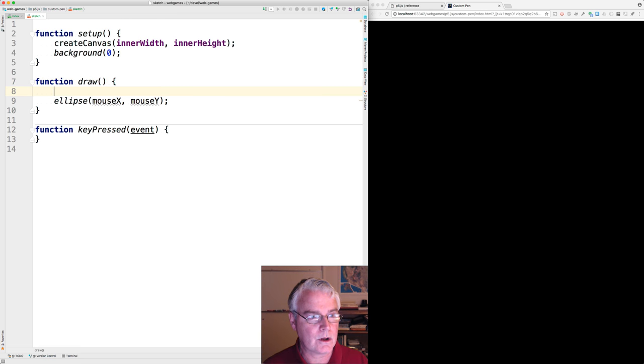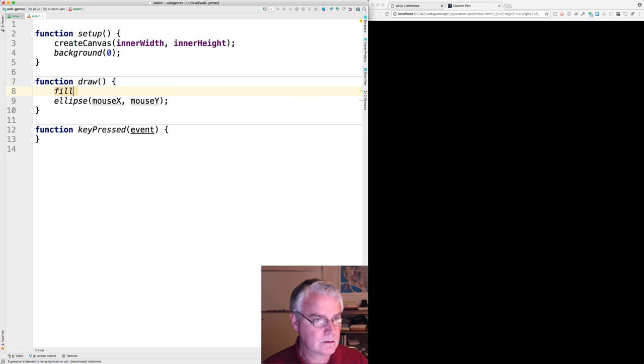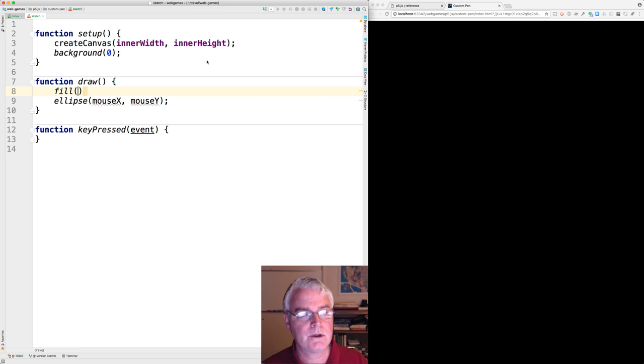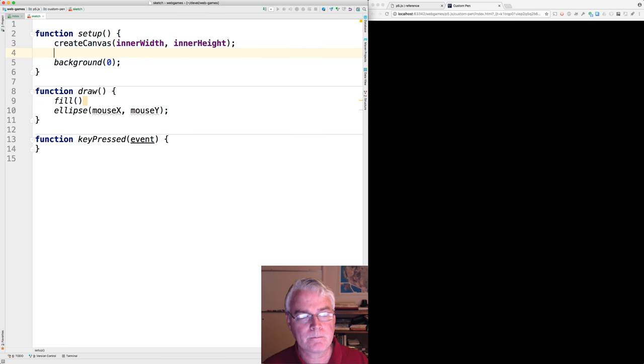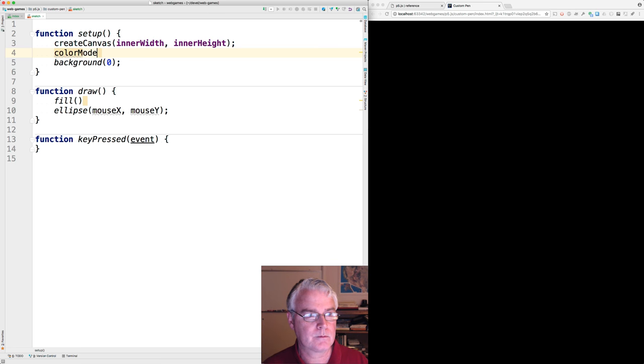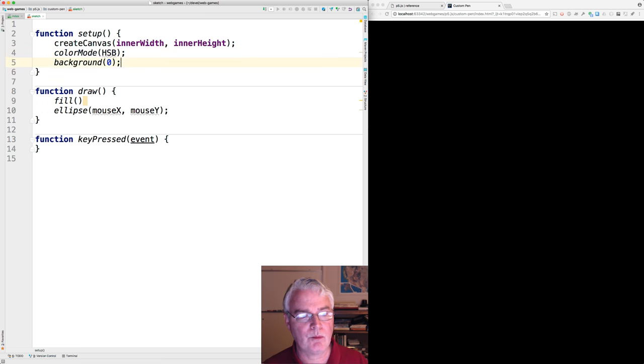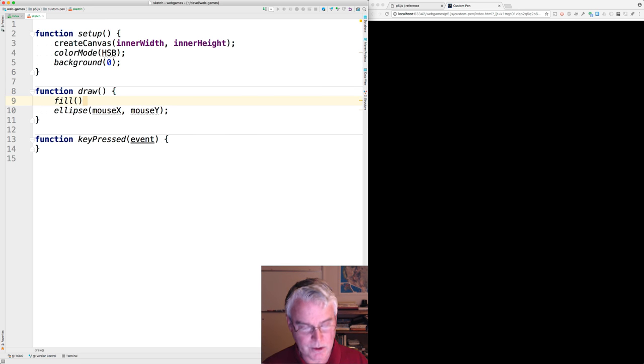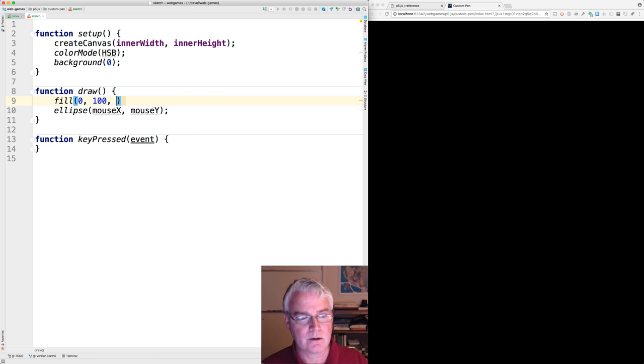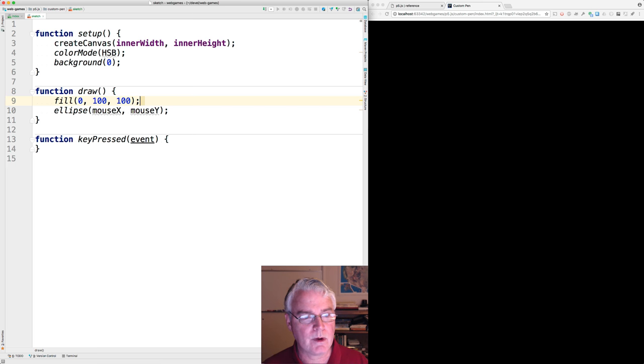Let's set the color. I'm going to switch to the HSB color mode. Hue, saturation, and brightness. So the first number is a hue. Zero starts at red. And then the saturation and brightness, these are the maximum values.